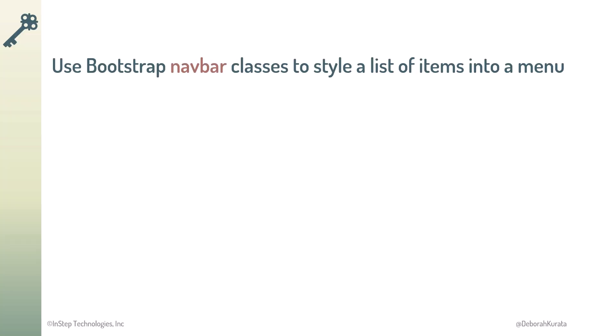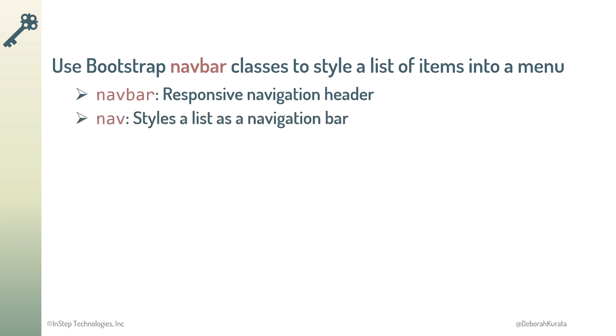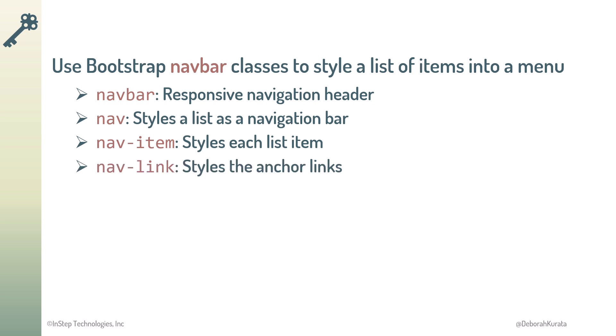Now let's go back to the slides. So, we use Bootstrap to style a set of list items into a menu. The NavBar class is the responsive navigation header and is often used on the nav element. The nav class styles an HTML list as a navigation bar. Use the NavItem class to style each list item, and the NavLink class to style each anchor link.